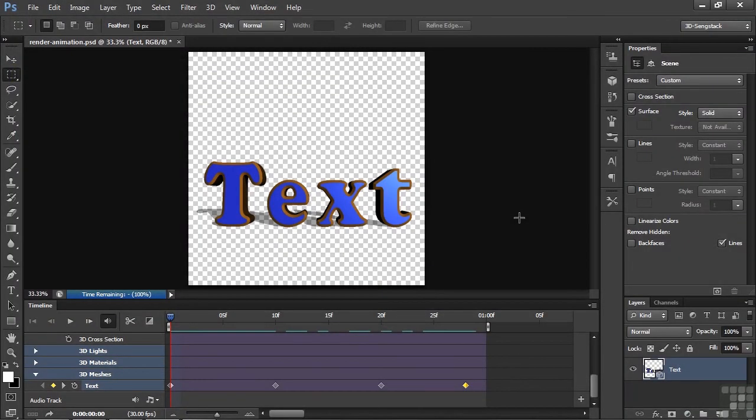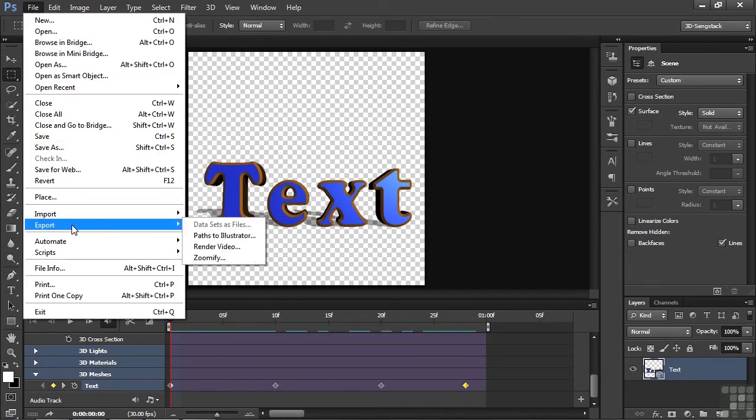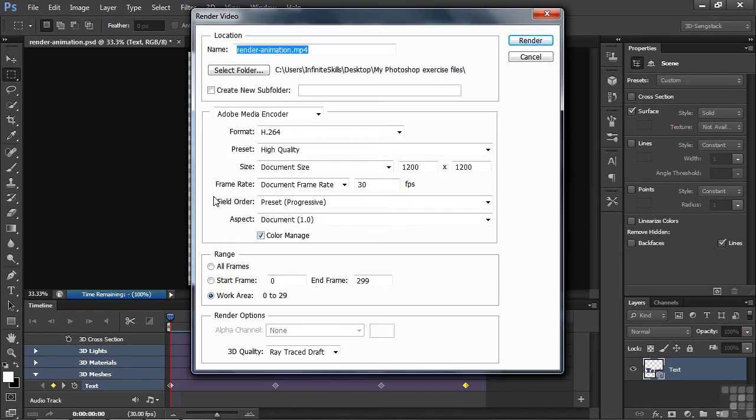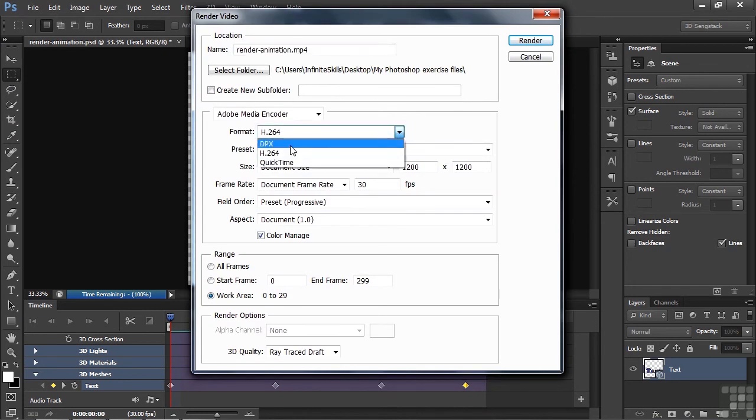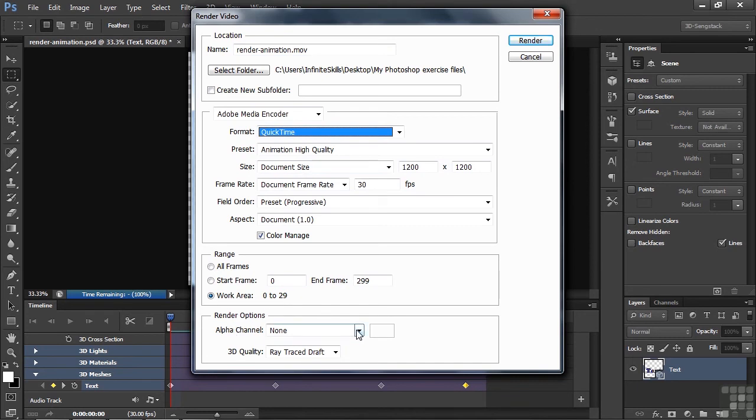Okay, go back to Photoshop and we'll export this as a QuickTime file. File, Export, Render Video. And we'll go over here and instead of H.264 we'll choose QuickTime. We'll change this to MOV. We'll put it in the same folder here. And we'll do the same routine down here.